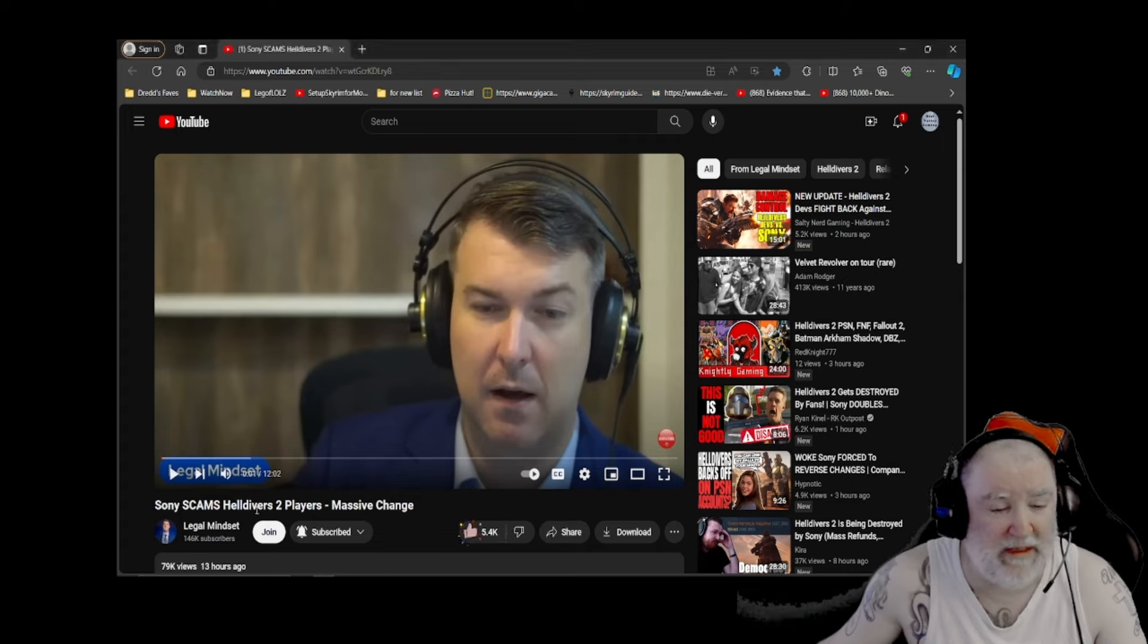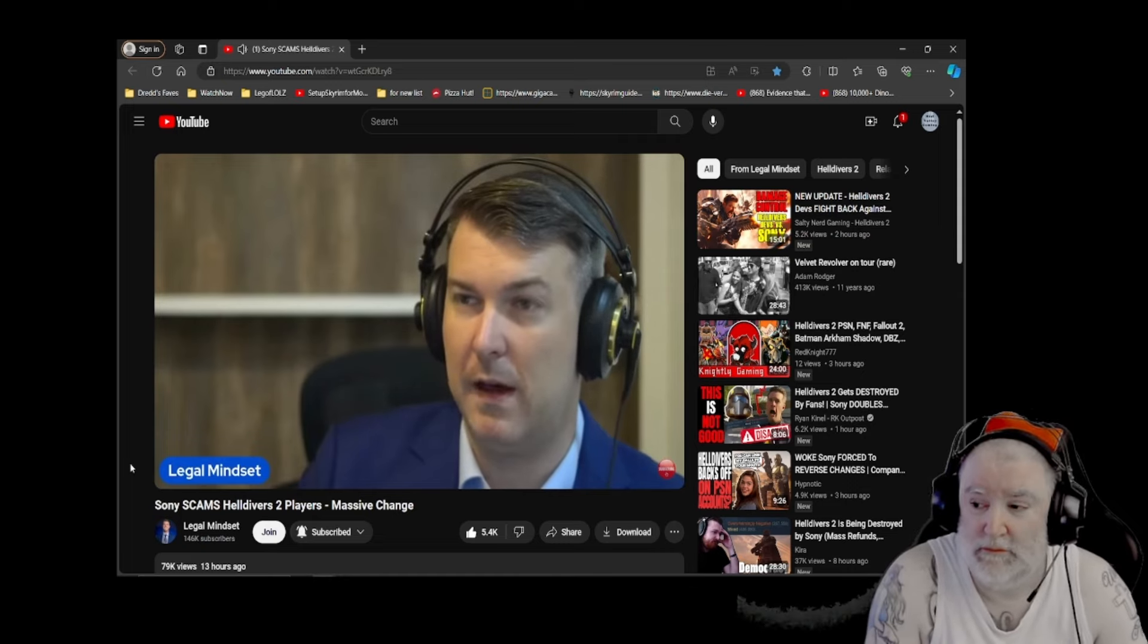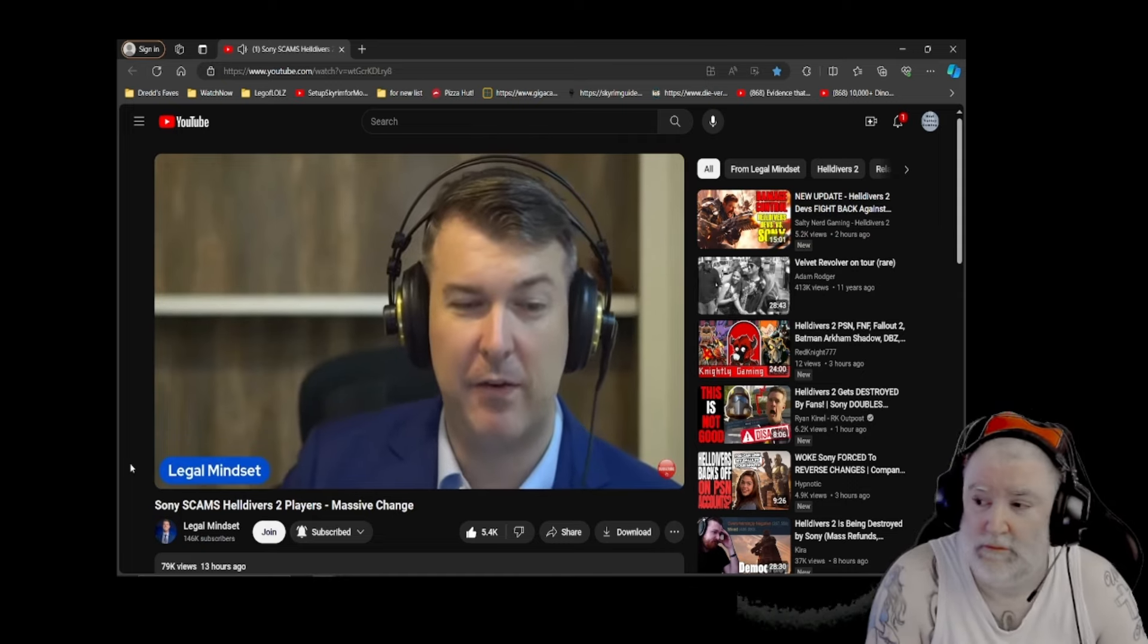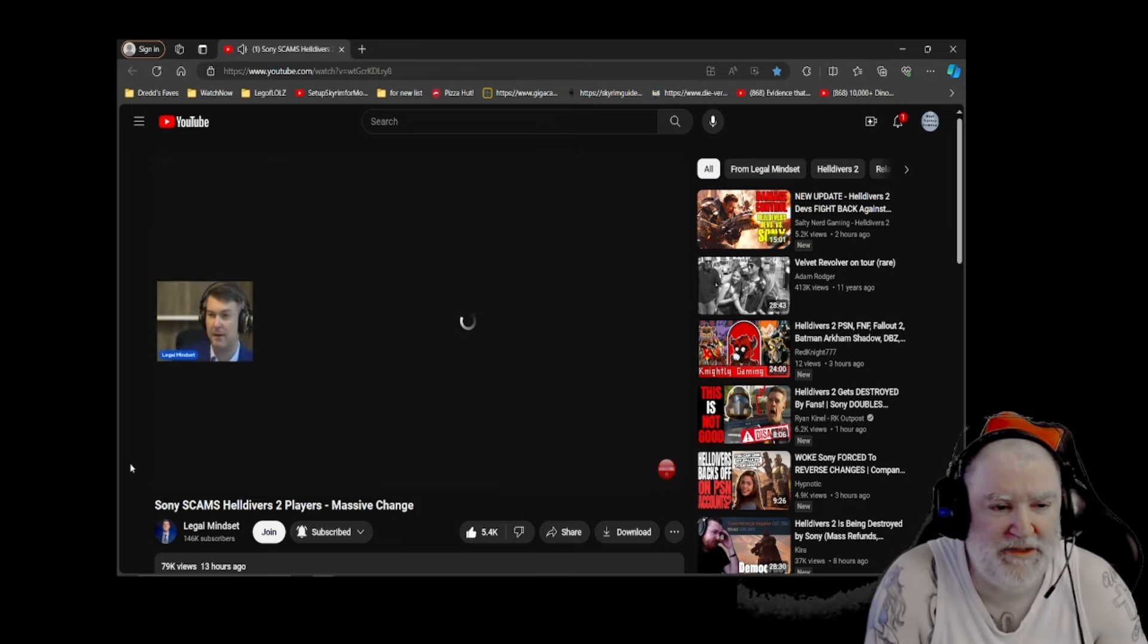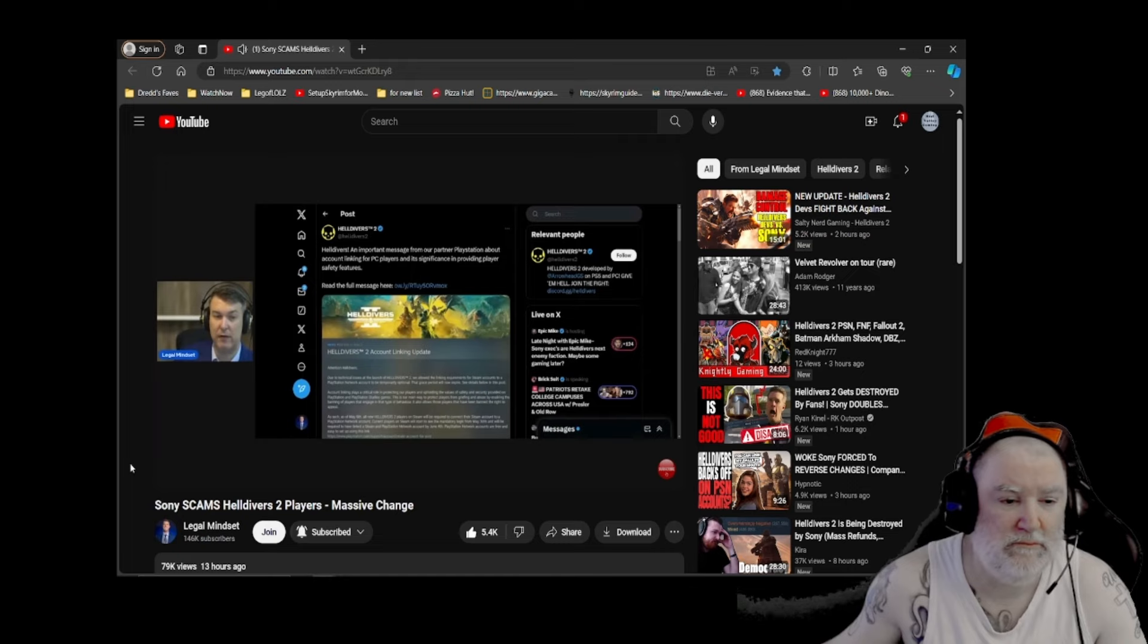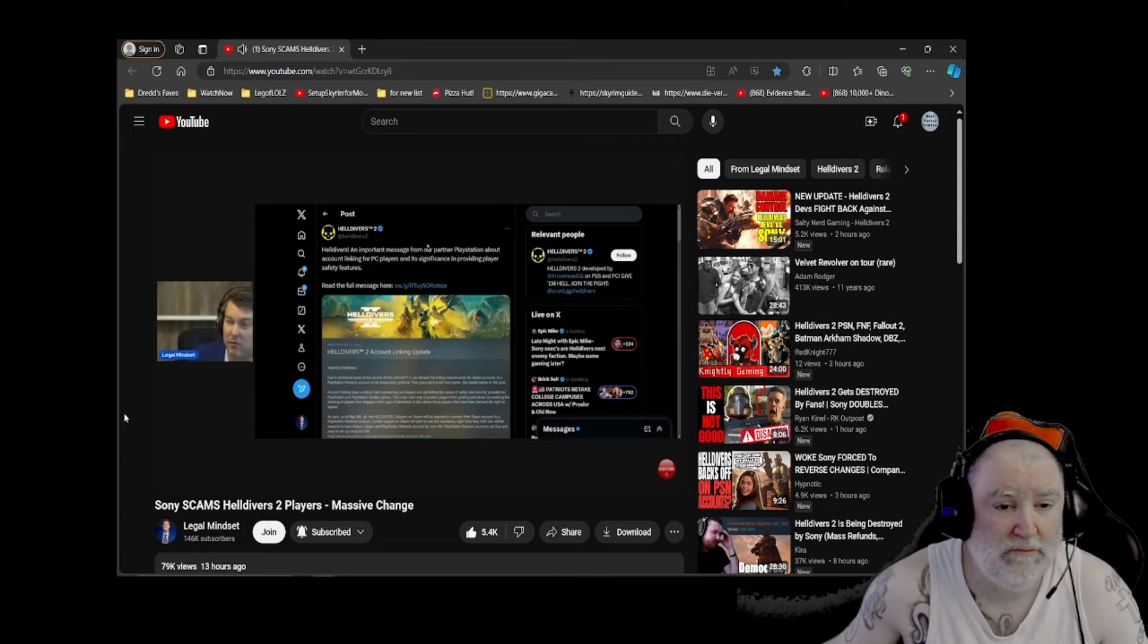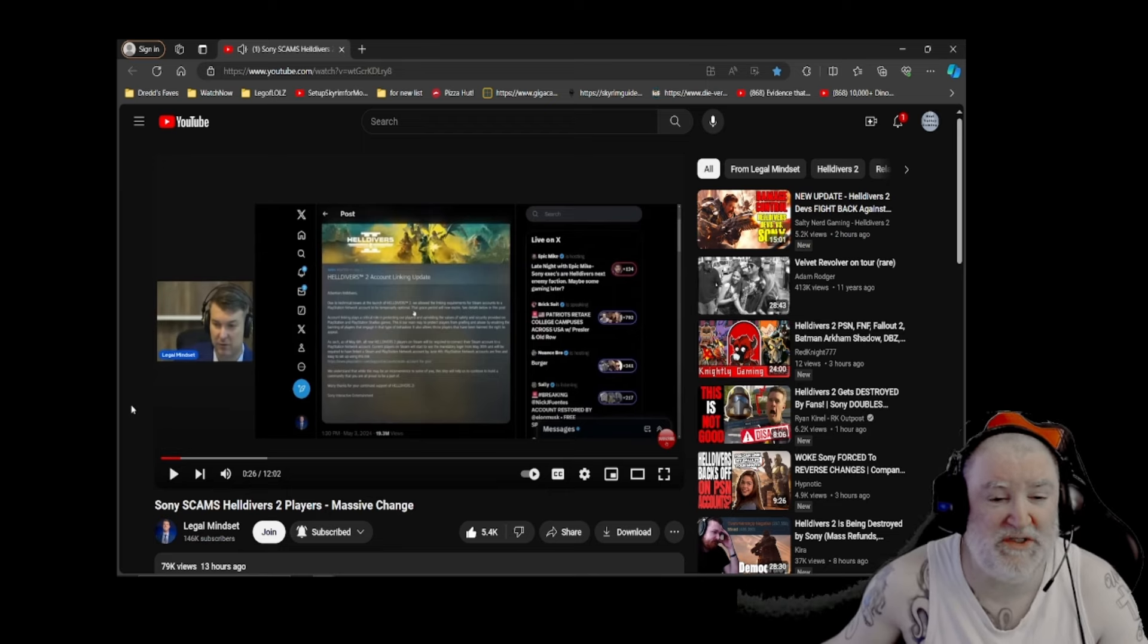We're going to drop a like on this because I already watched it and I like it. Let's go and start here with the Helldivers thing. Okay, so here it is, Helldivers. Here's the big update. This is from Helldivers 2. This is from their official Helldivers 2 Twitter. So this is not made up. This is real. Helldivers, an important message from our partner PlayStation about account linking.